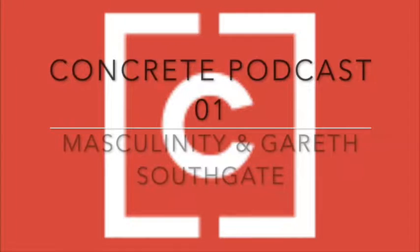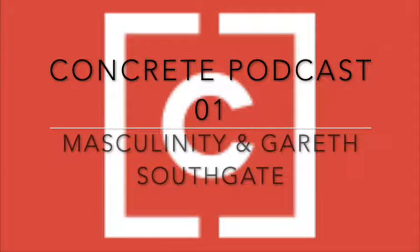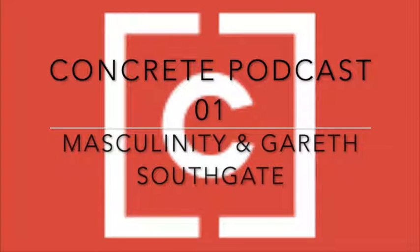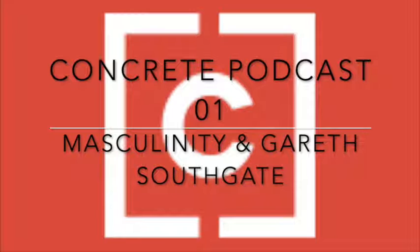Welcome to the Concrete Podcast. Concrete is a platform for Christians working with young people, helping them to connect, to think and to amplify. This is episode one from the Masculinity Think Tank. I'm Natalie Collins. I'm Mike Bratt. And I'm James Fawcett.